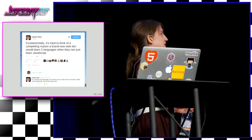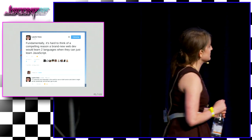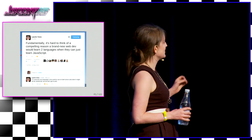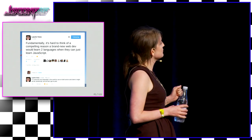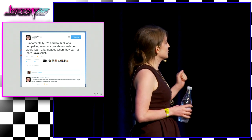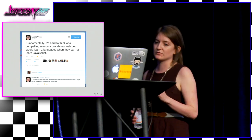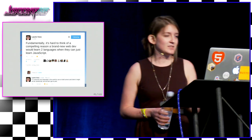This is an excellent tweet by Laurie Voss: fundamentally, it is hard to think of a compelling reason a brand new web dev will learn two languages when they can just learn JavaScript. If I could pick any language that would work on the client and the server, it might not be JavaScript, but we don't get to pick.